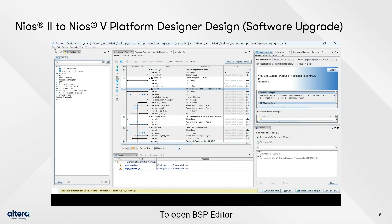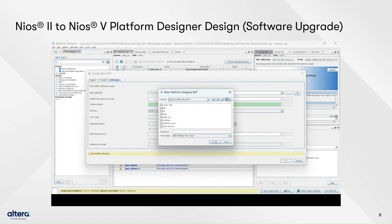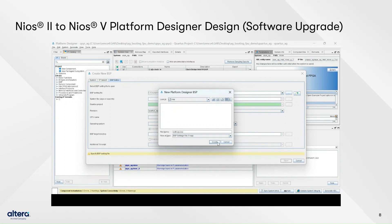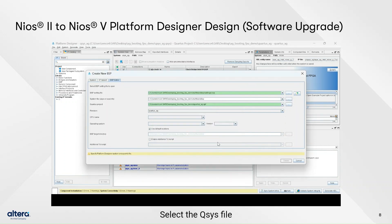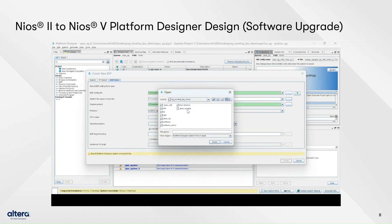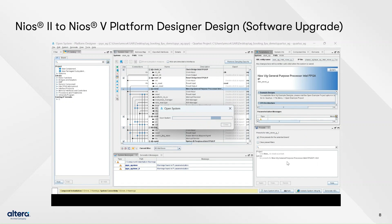To open the BSP Editor, open Platform Designer, go to File, and click New BSP. Create a new BSP file as settings.bsp and save it in the software BSP folder. Select the QSYS file that you have just generated, then click Create.